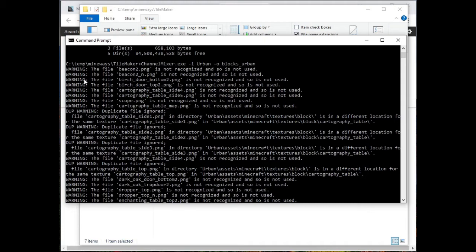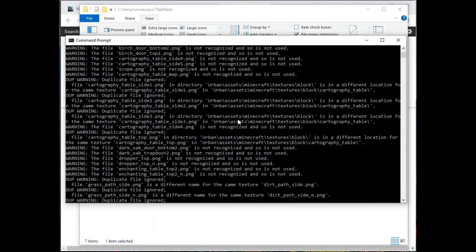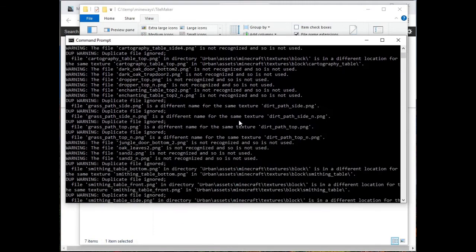It'll tell you about files that it says, hey, this might be a file you care about, but it's named in some funny way, or something's going on. Or there's sometimes duplicates, which sometimes a resource pack maker will have a few variants of a particular texture. And so you might have to go in and decide.